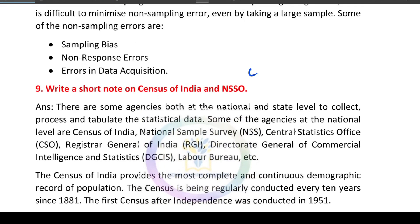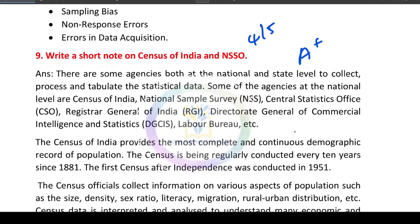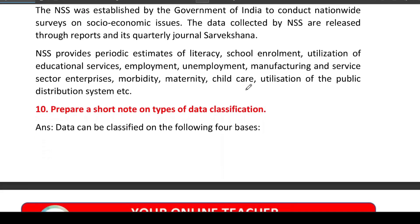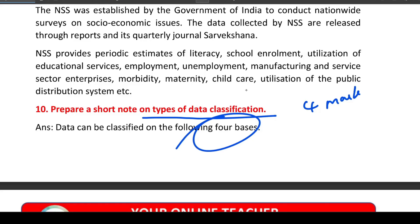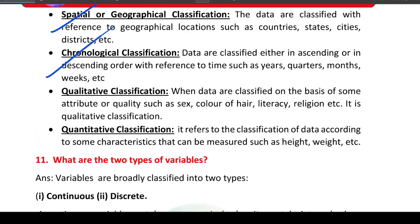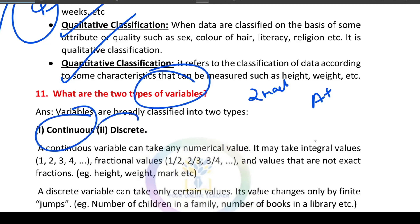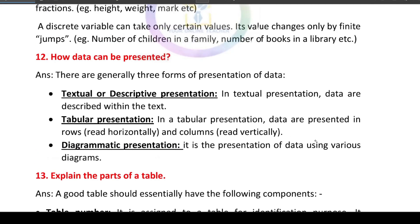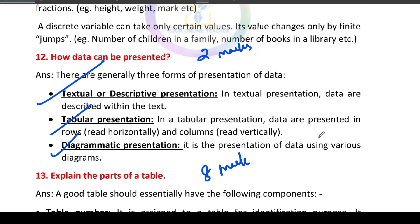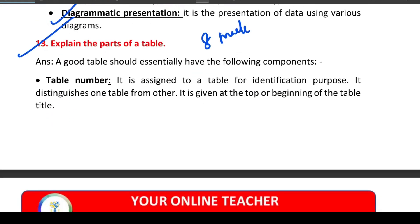If you have a short note on census of India and NSS, you will get 4 or 5 marks. This is a table — table number, title, captions, body, unit of measurement, and source are its components.